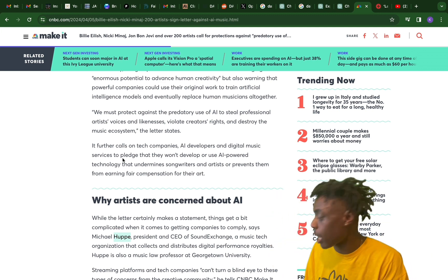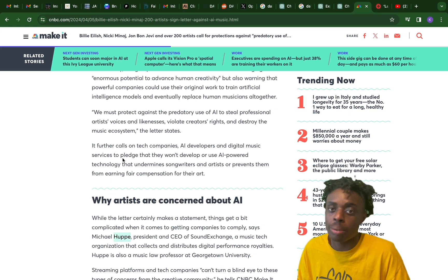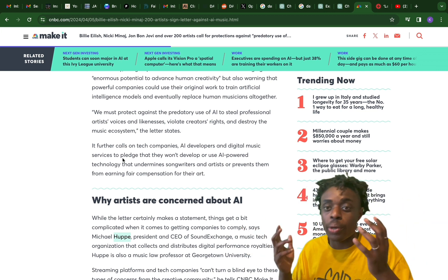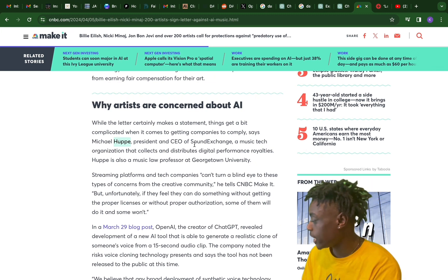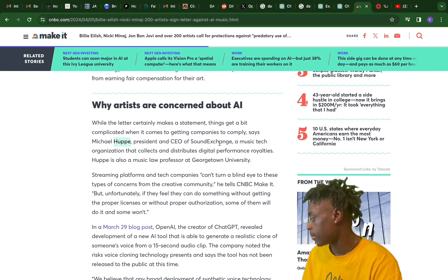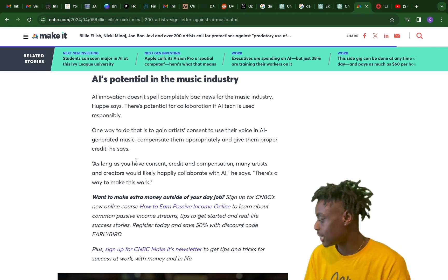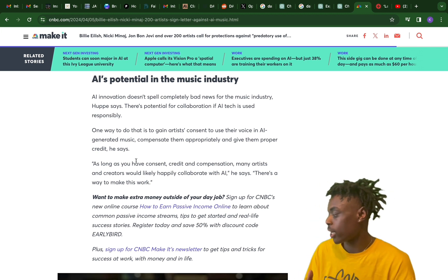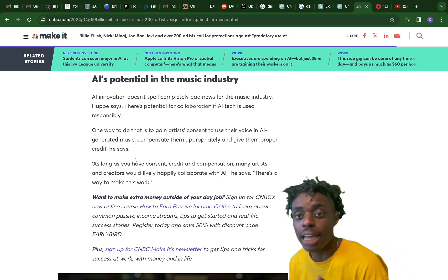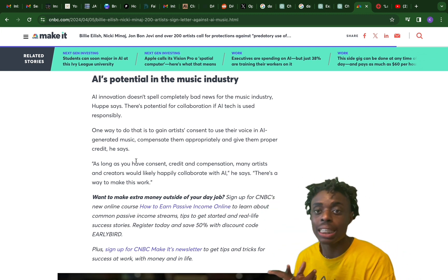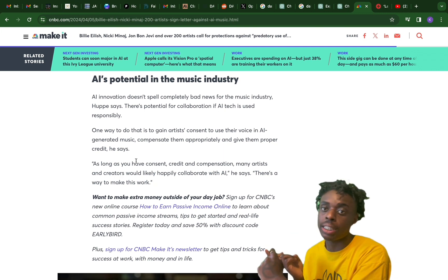We can obviously see this coming — there are AI-generated songs from artists who have passed away and who are alive. We have songs from Tupac, mashups of Tupac and Juice WRLD. People were going insane, so the artists had to do something. Michael Huppe, president and CEO of SoundExchange, says: as long as you have consent, credit, and compensation, many artists will happily collaborate with AI. As long as creators are being compensated and there's respect, I think this can work.